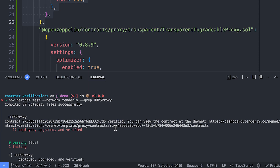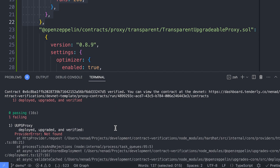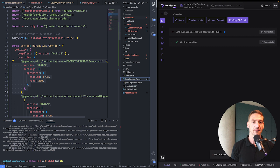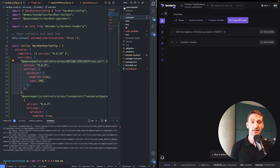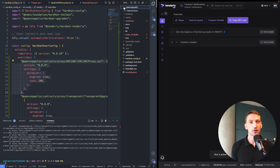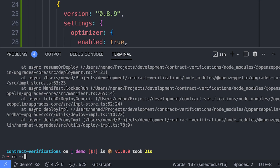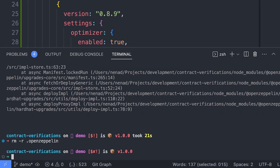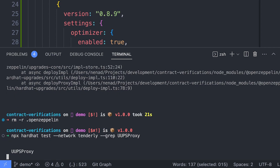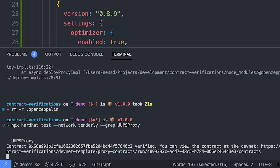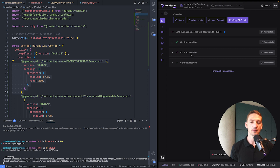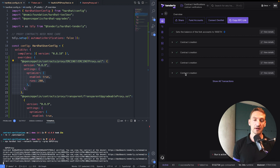We have a provider error: not found. When something like this happens, it might be the case that you have your .OpenZeppelin folder still in there. If you're deploying and redeploying proxies, especially on a fresh DevNet, it will get confused because it can't find a previous deployment. We need to remove the OpenZeppelin folder and give it another go. The token is verified, and there we go — we have the proxy and the implementation, and both of them got verified.